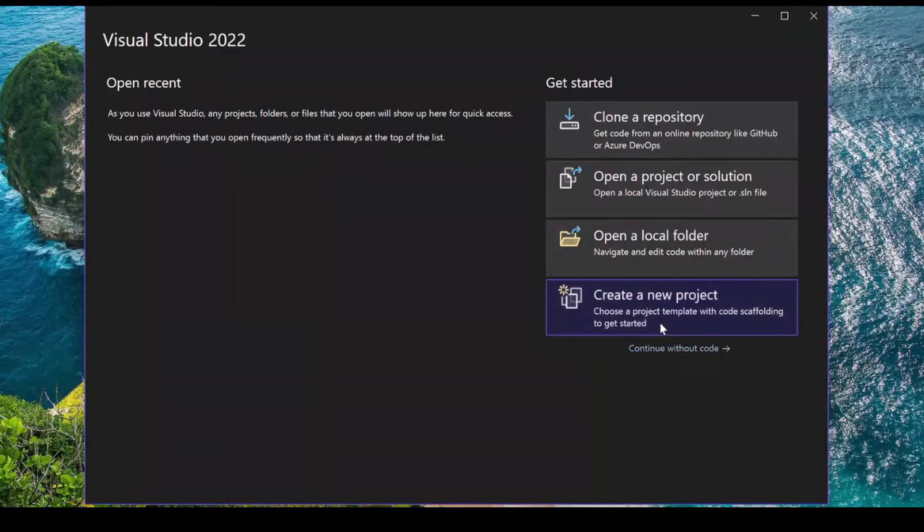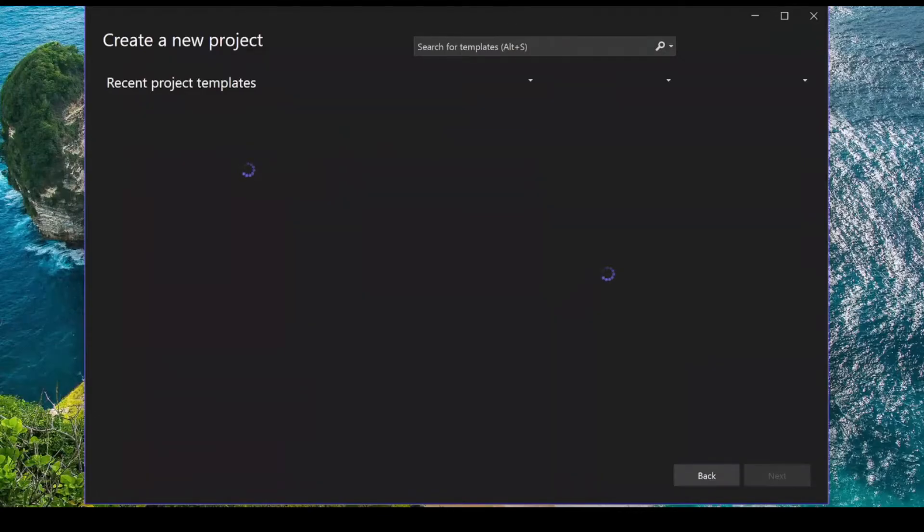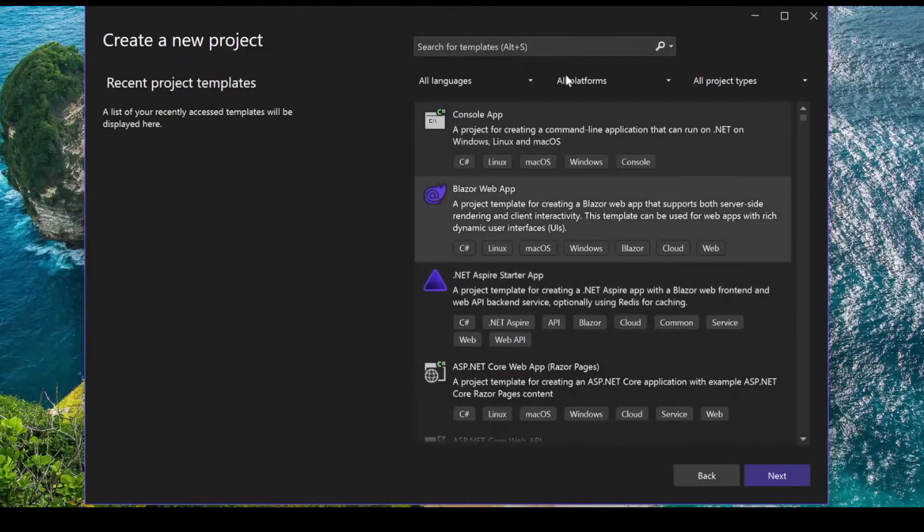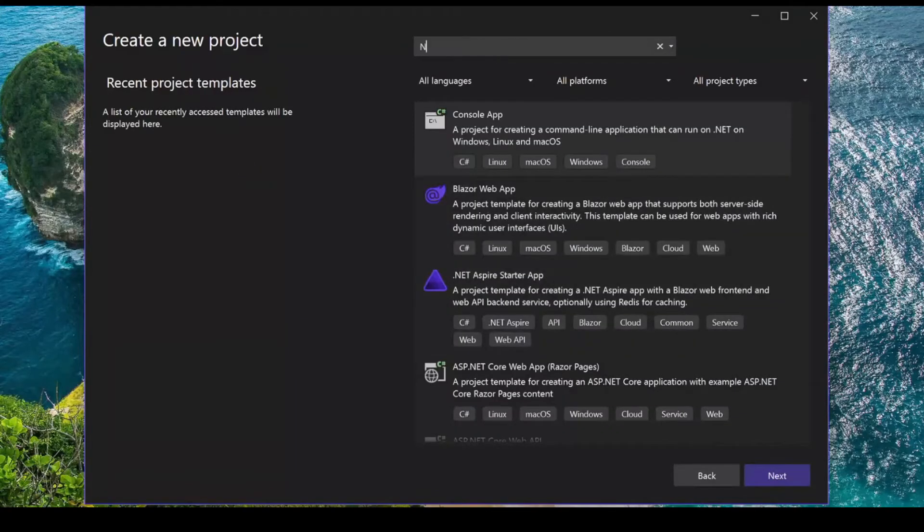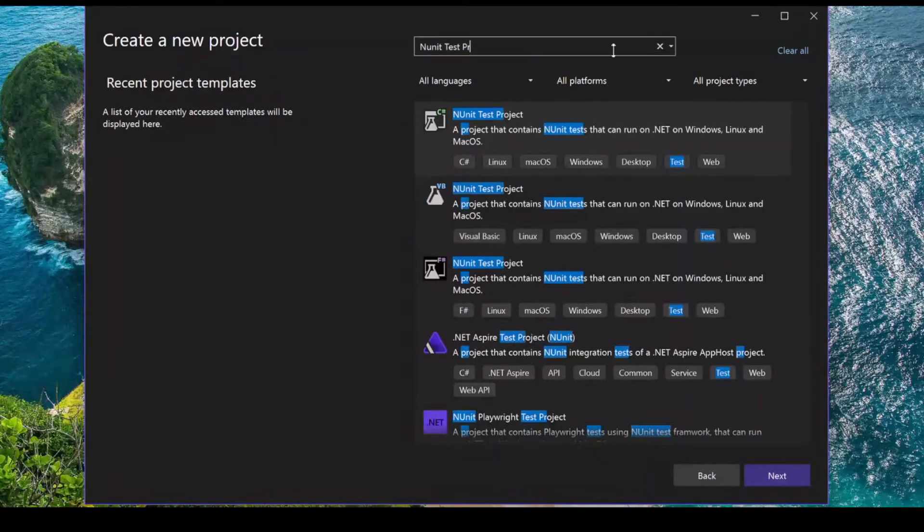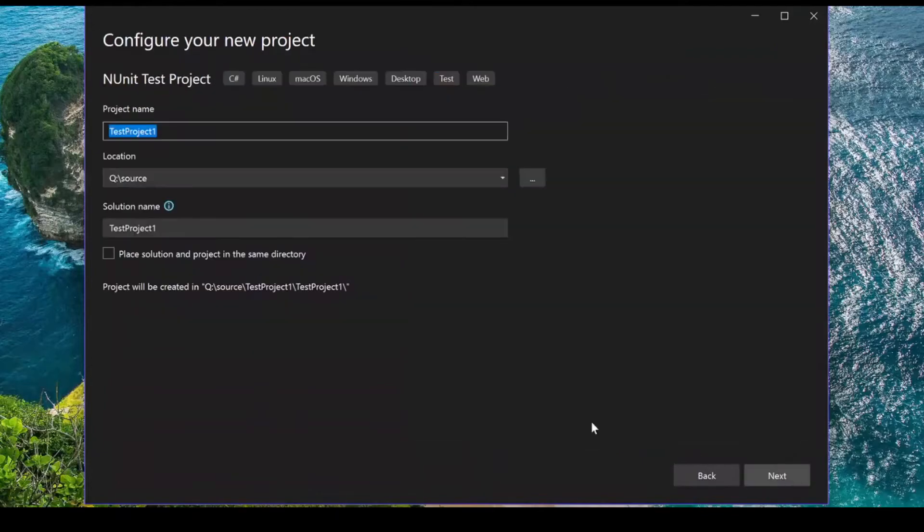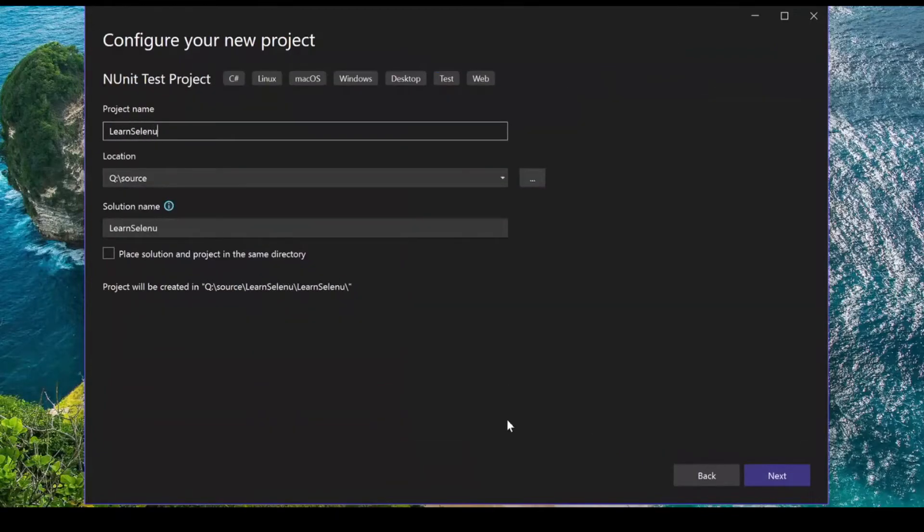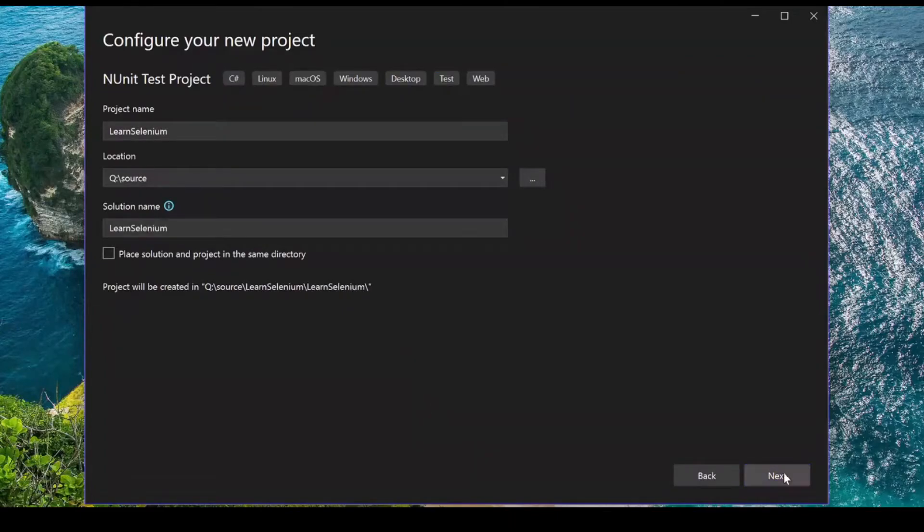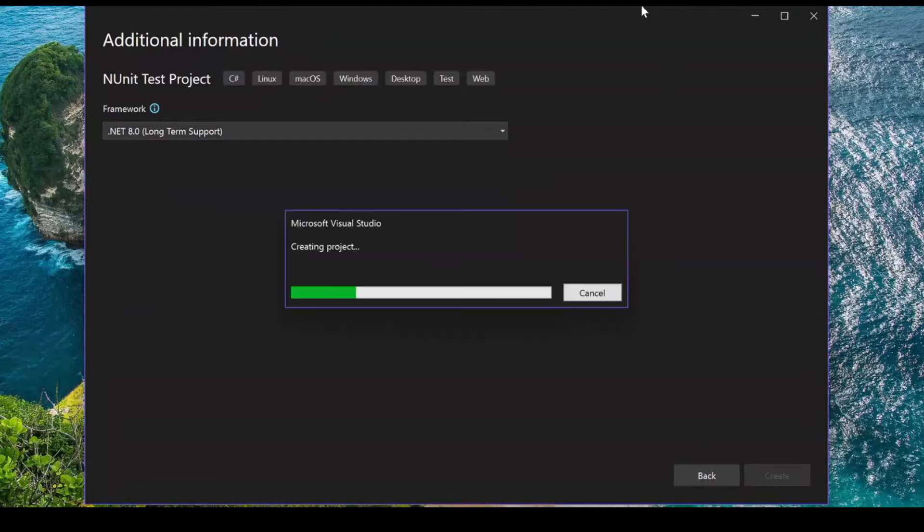I'm going to create a new project and here I'm going to look for NUnit. I have a couple of NUnit test projects. I'm going to select the C-sharp one and give the project name as Learn Selenium. Keep the location and everything default. Framework .NET 8 works.